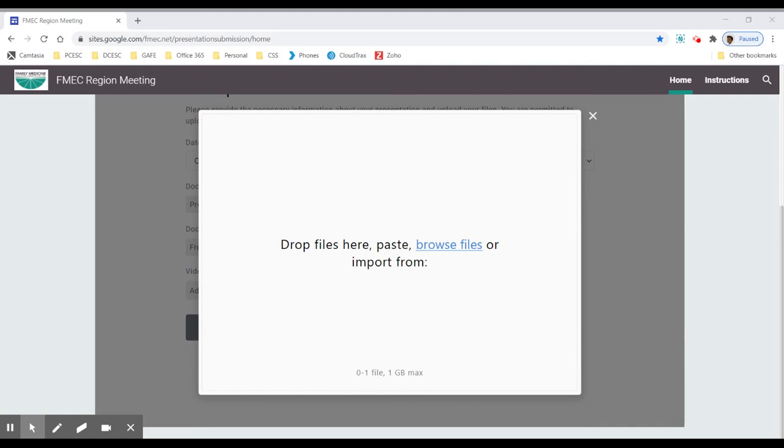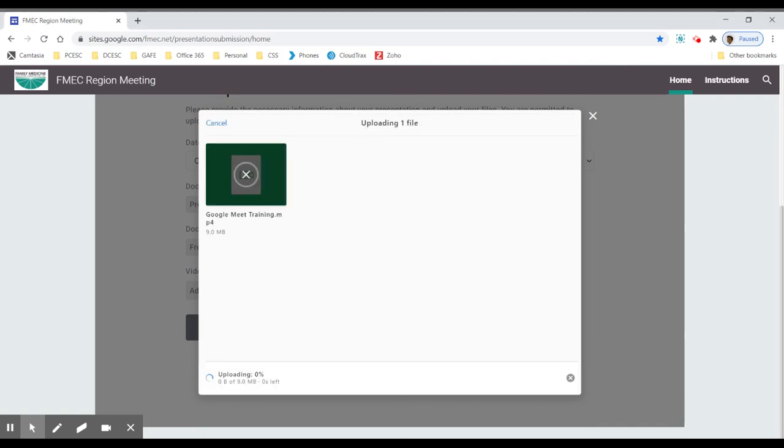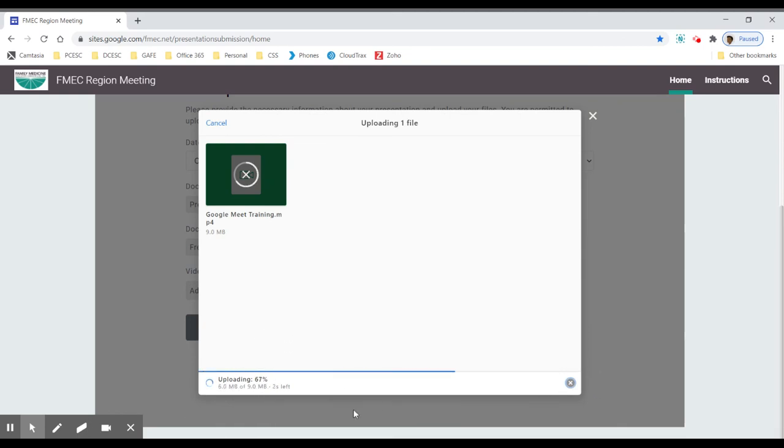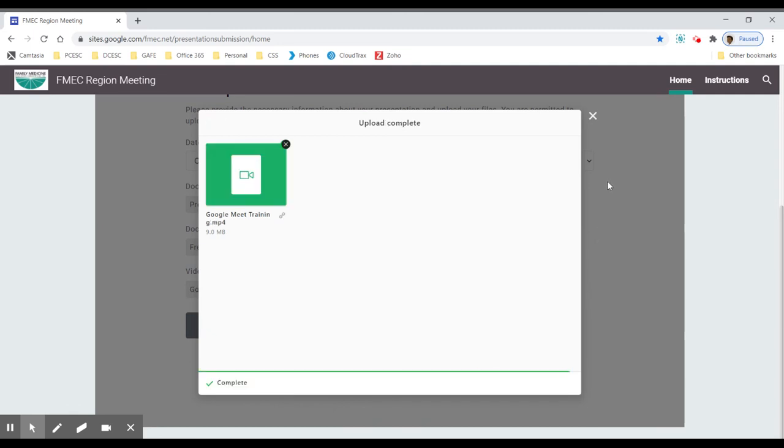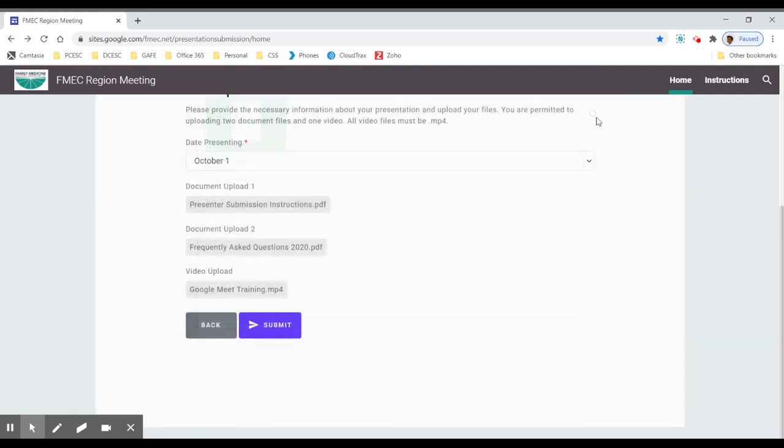Once I choose that, I will upload it. Because it's a video, don't be surprised if it takes a little longer to upload. Once it's complete, I'll hit the submit button.